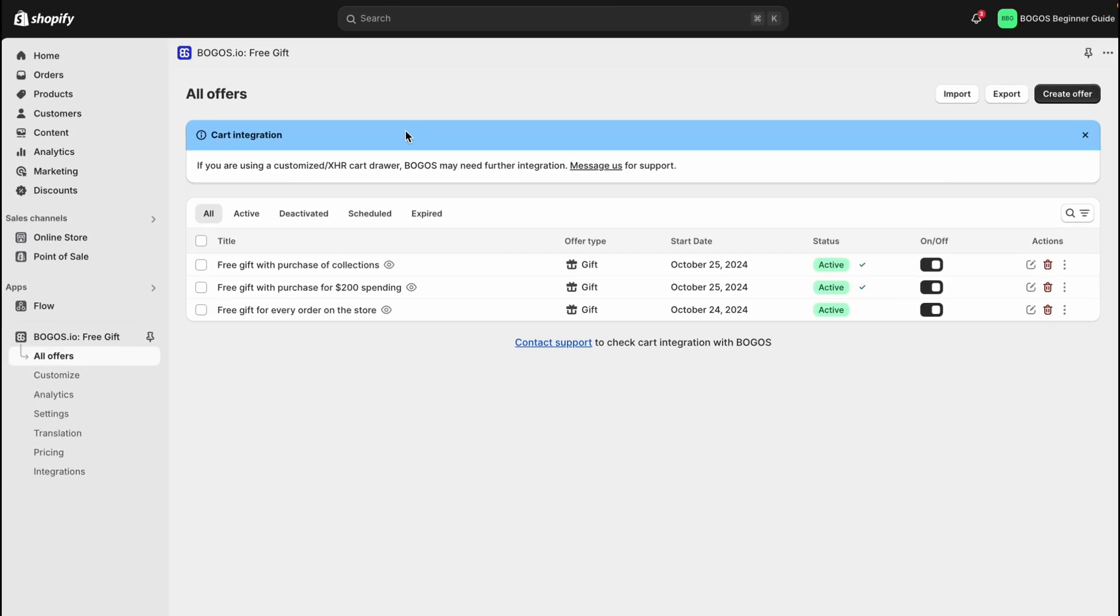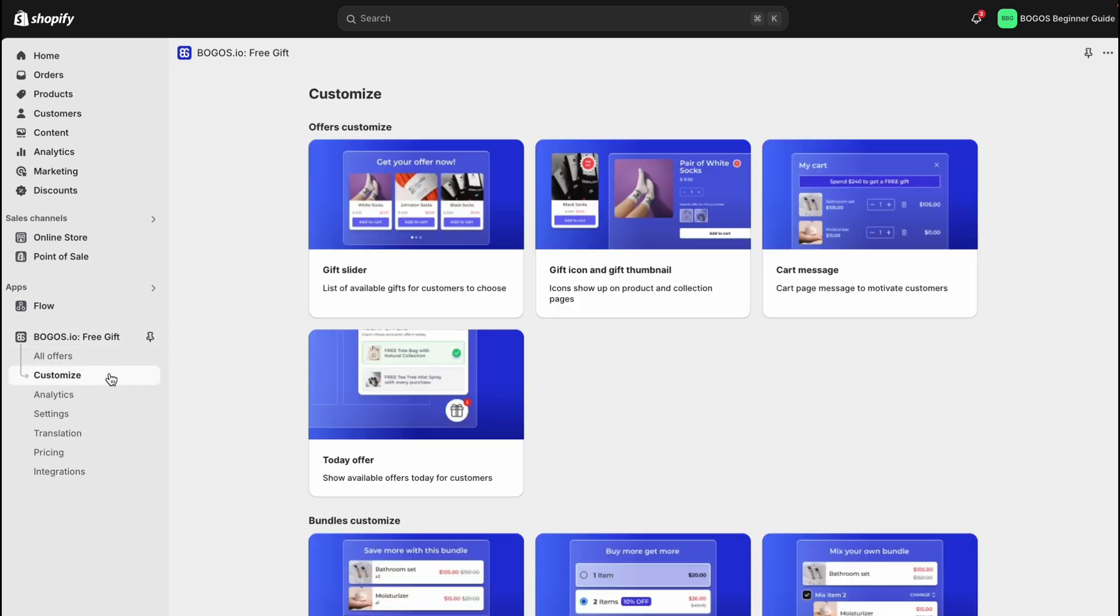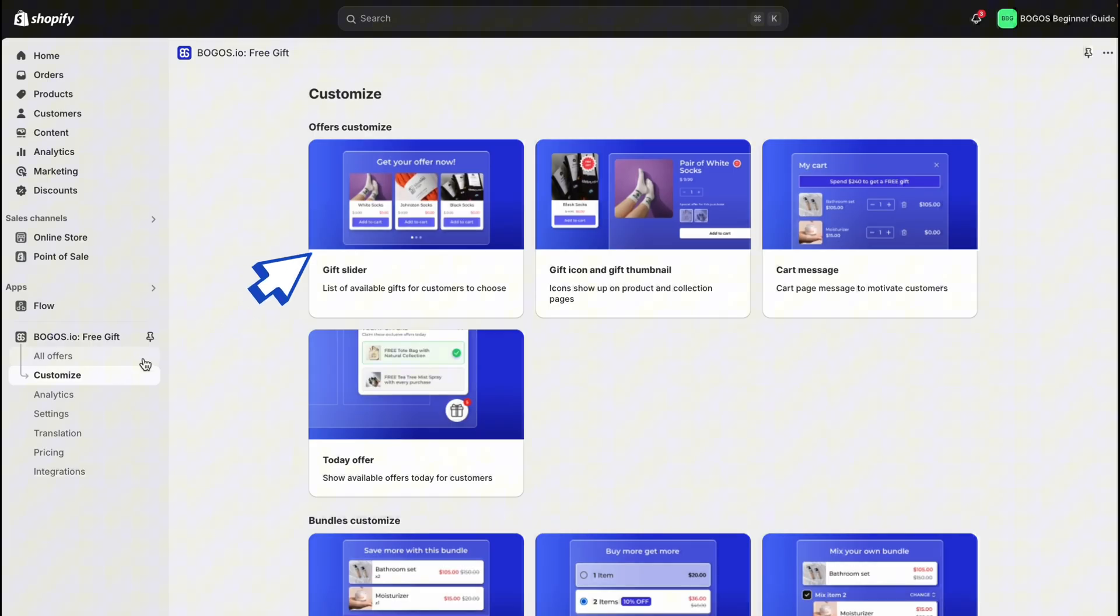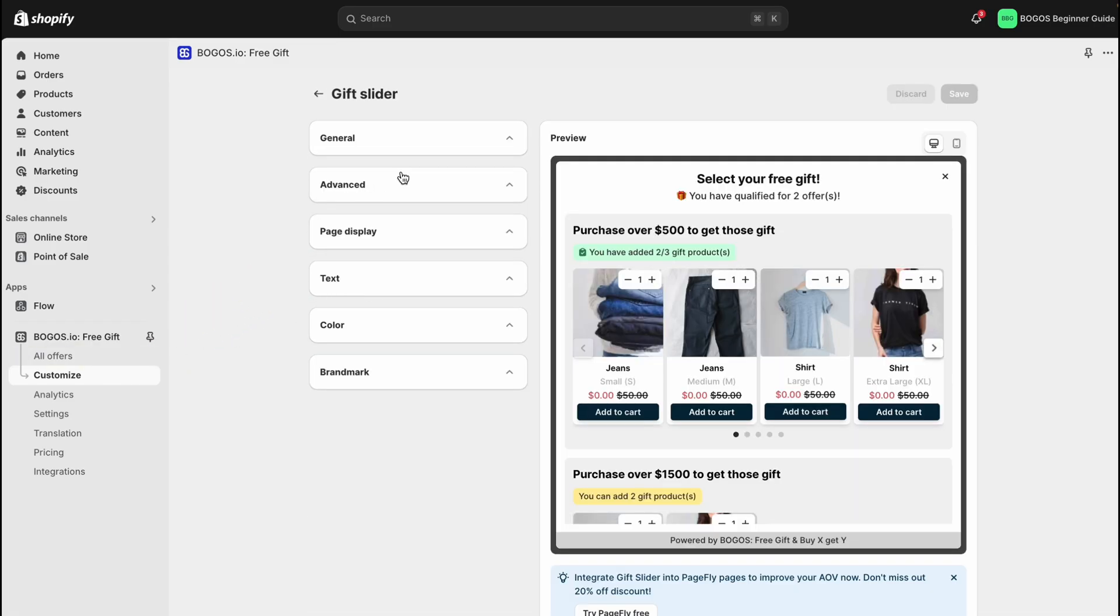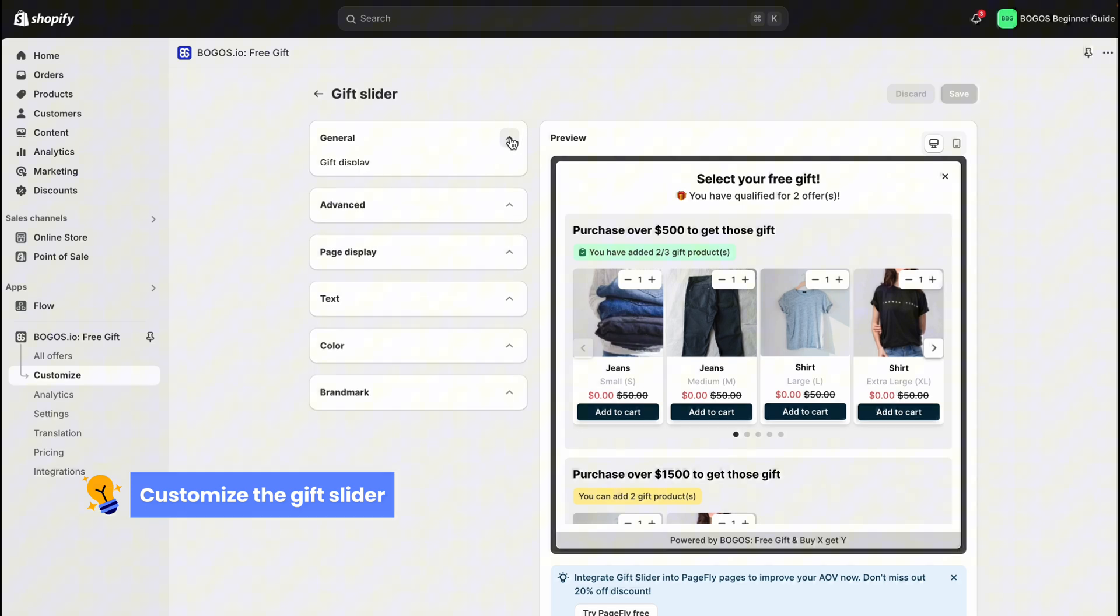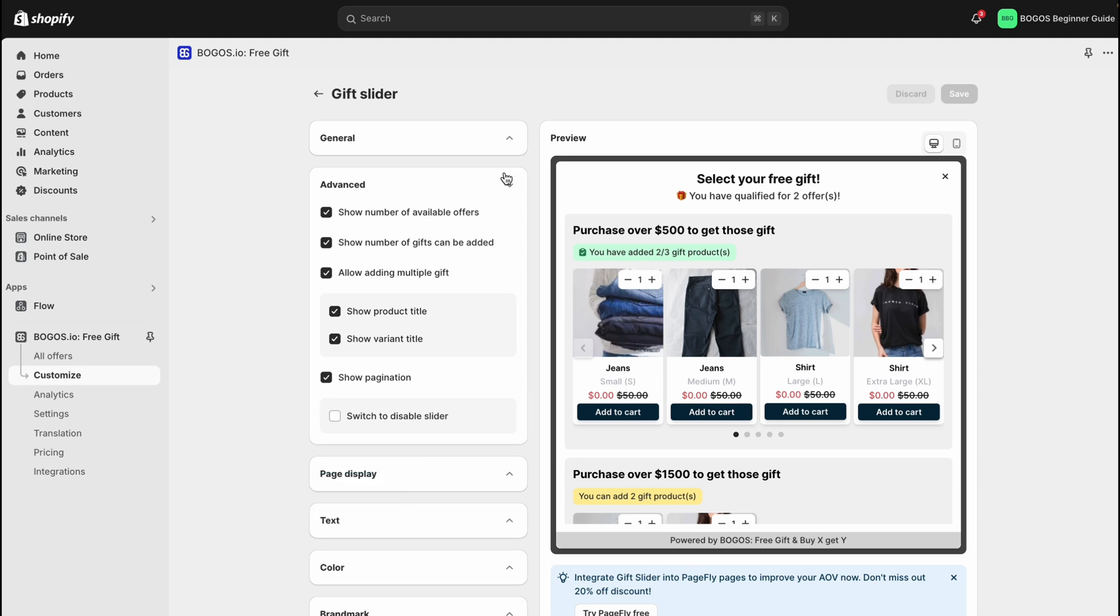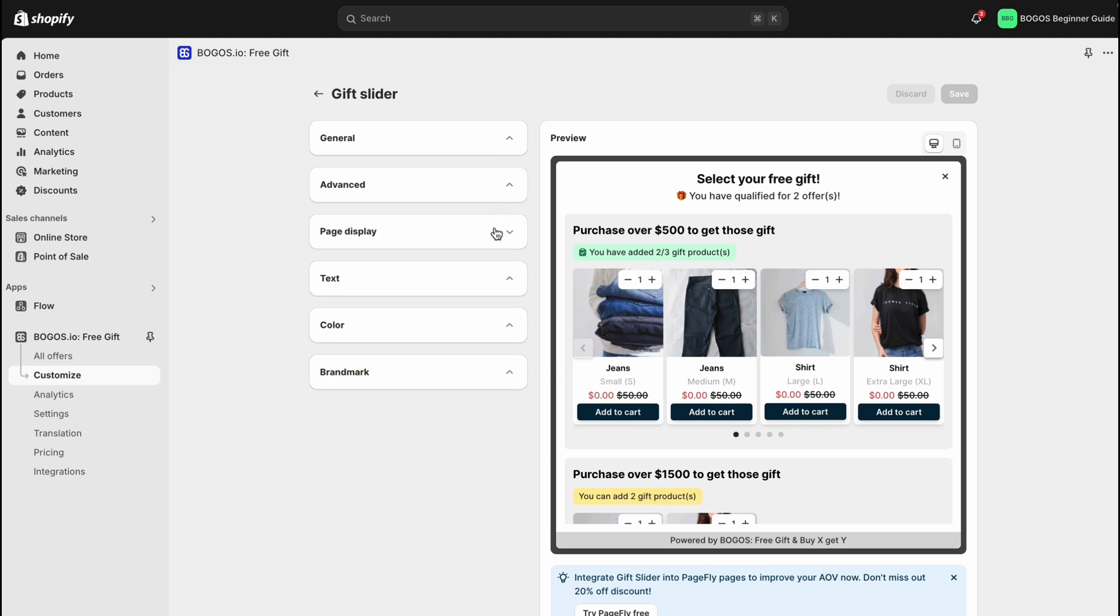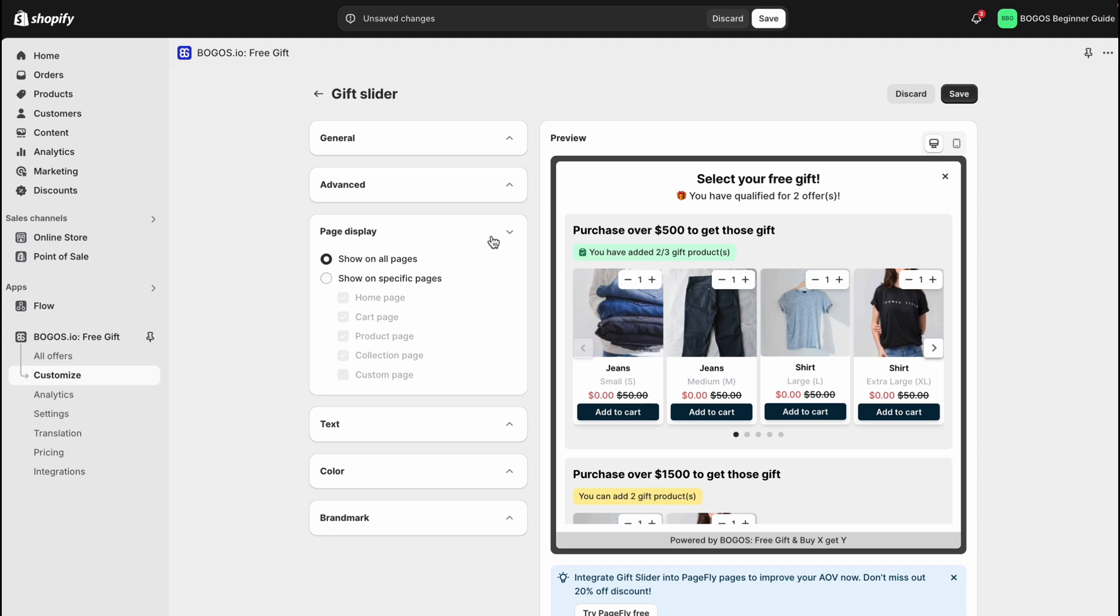Now that your offers are live, it's time to customize the appearance on your store. If you're looking to customize the gift slider, go to customize and choose the gift slider. You'll see a range of customization options. First, adjust the general and advanced settings for how the slider appears. You can choose which pages the slider will display on, or set it to appear on all pages.